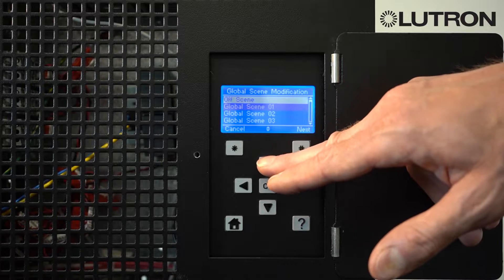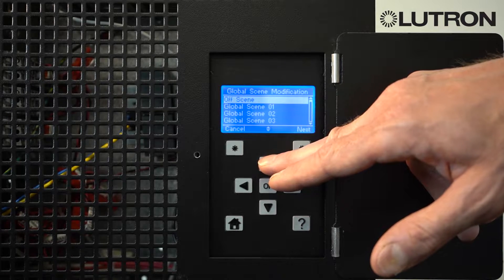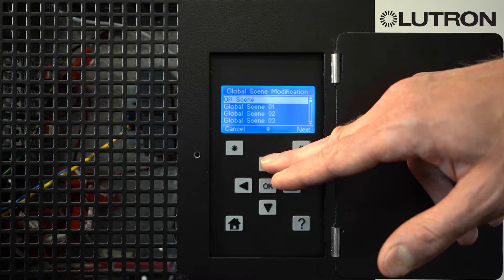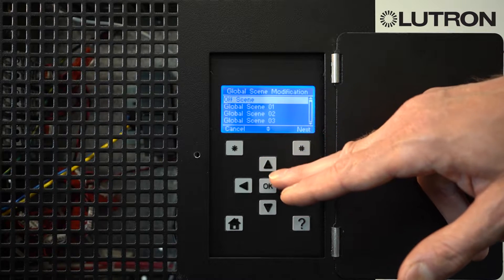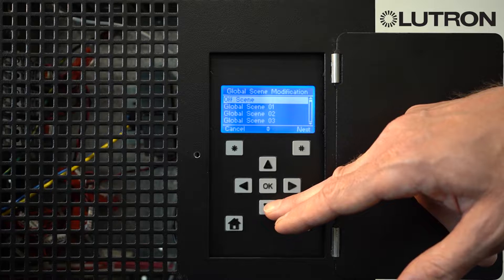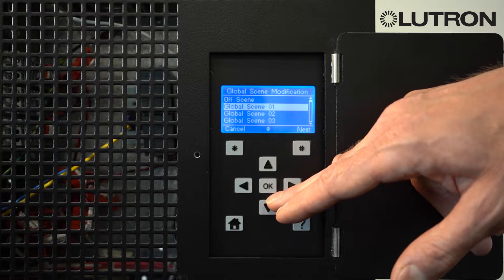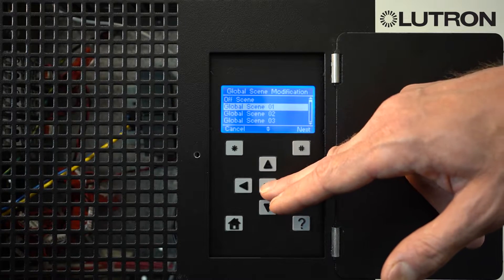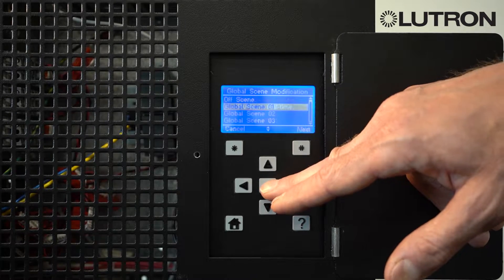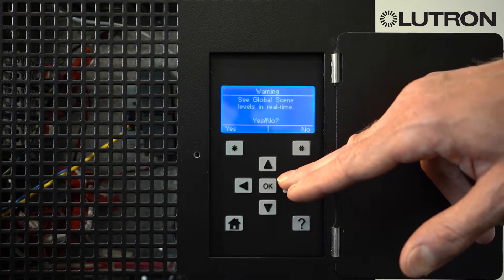The list includes the off-scene. The off-scene is the scene that's selected when any of the off buttons in the space is pressed. To modify any one of the scenes, including the off-scene, select the scene and press the OK button.